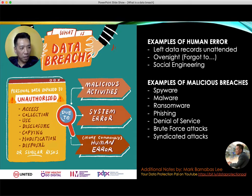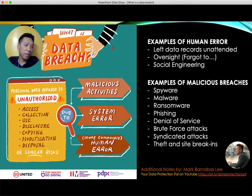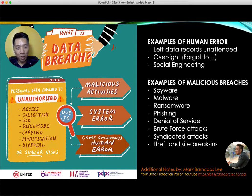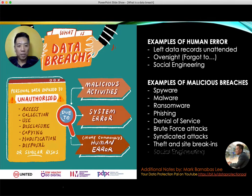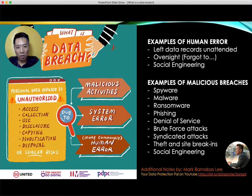Another one is syndicated attacks, where people plan coordinated attacks — very common in today's cyberspace. There's also physical theft and site break-ins, a malicious attack where thieves literally break into an office and steal data, whether personal data or company secrets. Although you can install security cameras and security guards, these are also fallible.